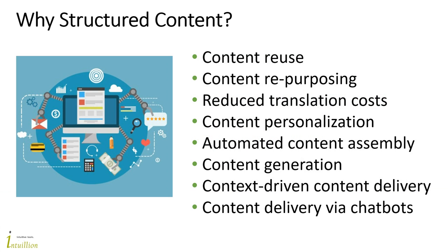You've probably already heard about all these amazing opportunities that structured content opens for you. A big question however is how you can create structured content without having to deal with technical complexity that structured content usually imposes.